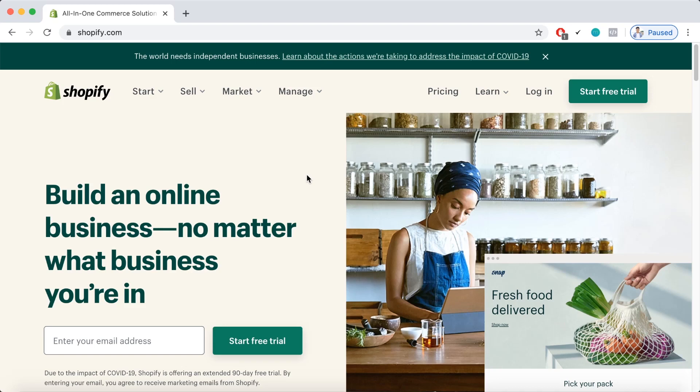Hi, welcome to another video by PageFly. In this video, I'm going to show you how to set up a Shopify online store on the Shopify 90-day free trial.